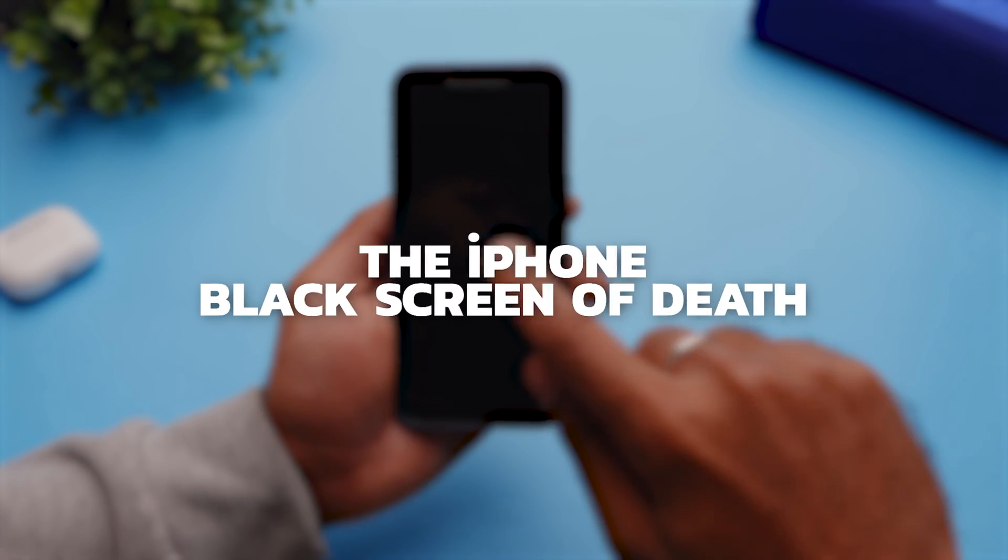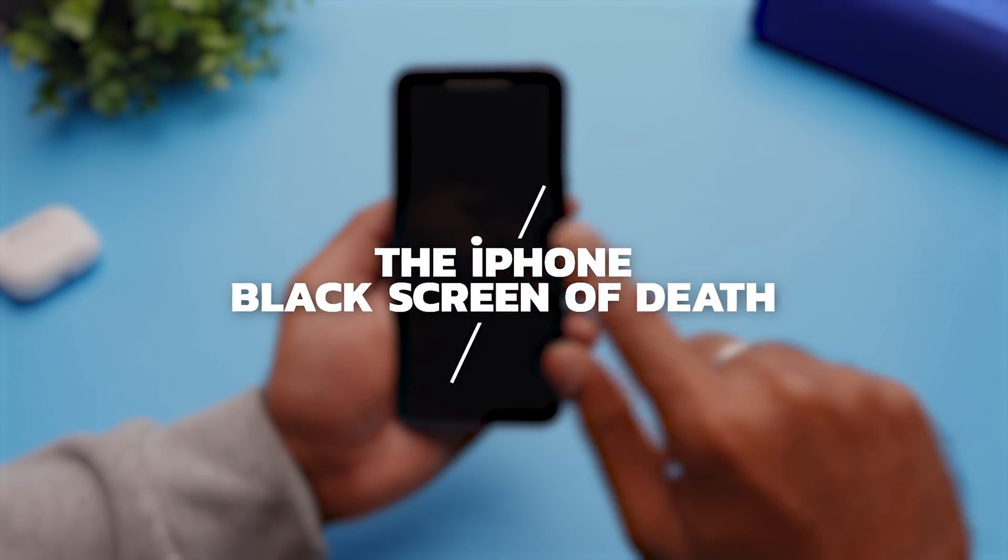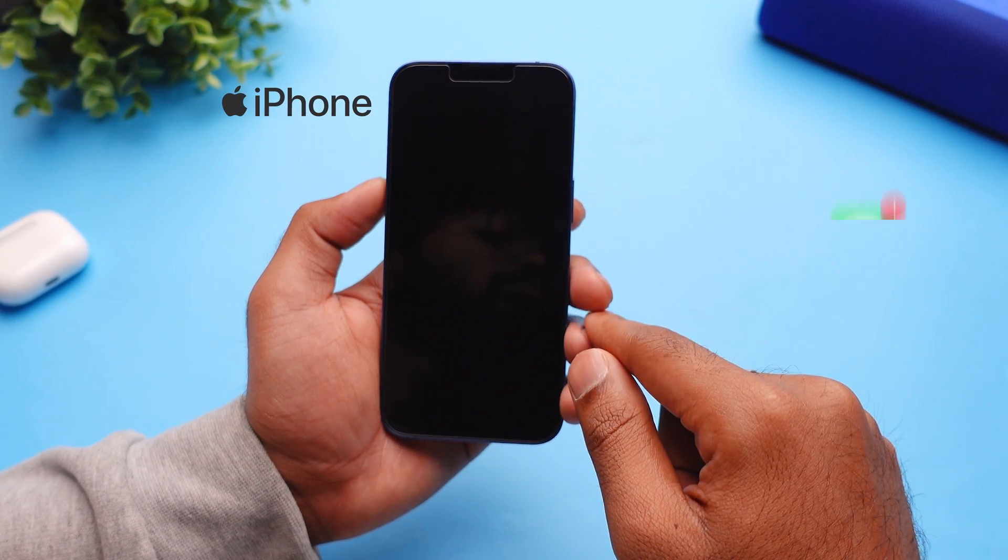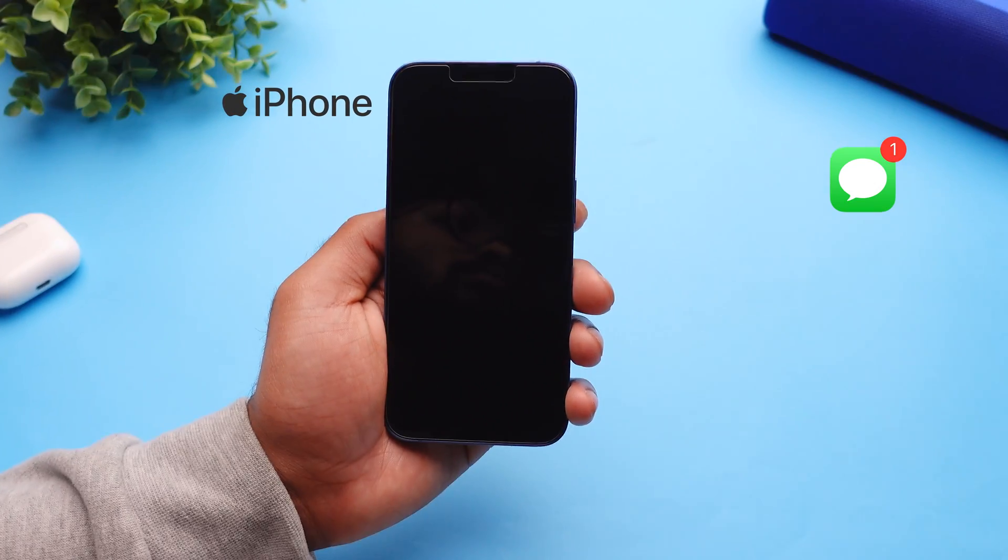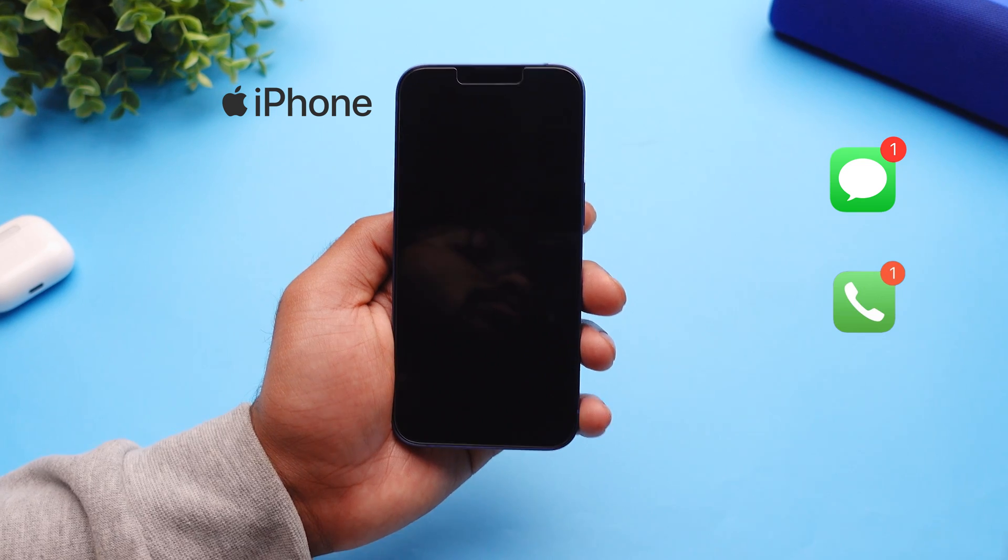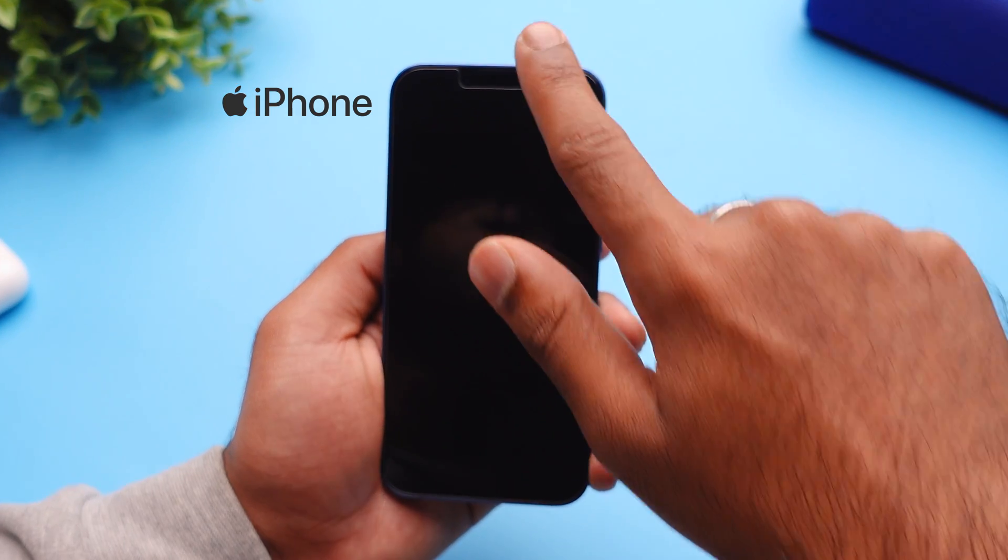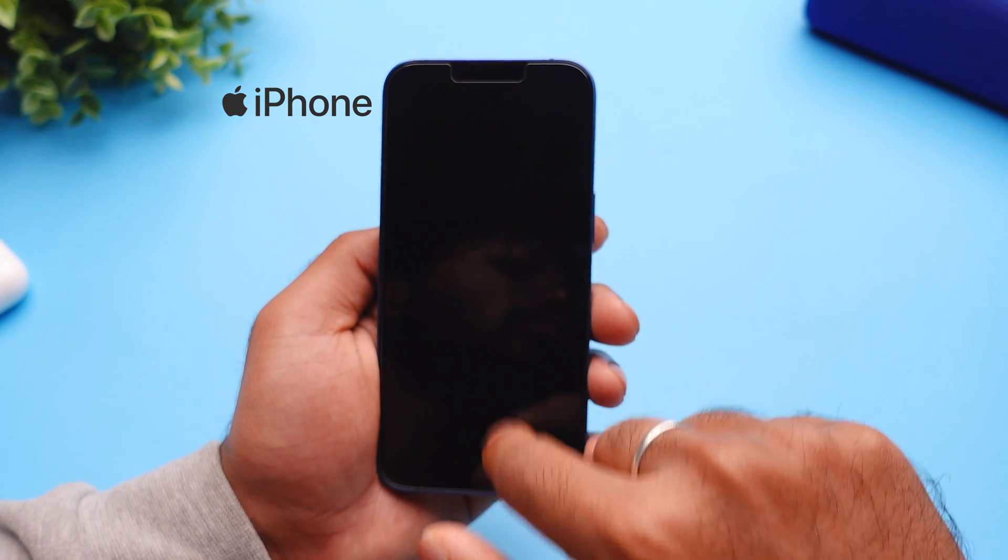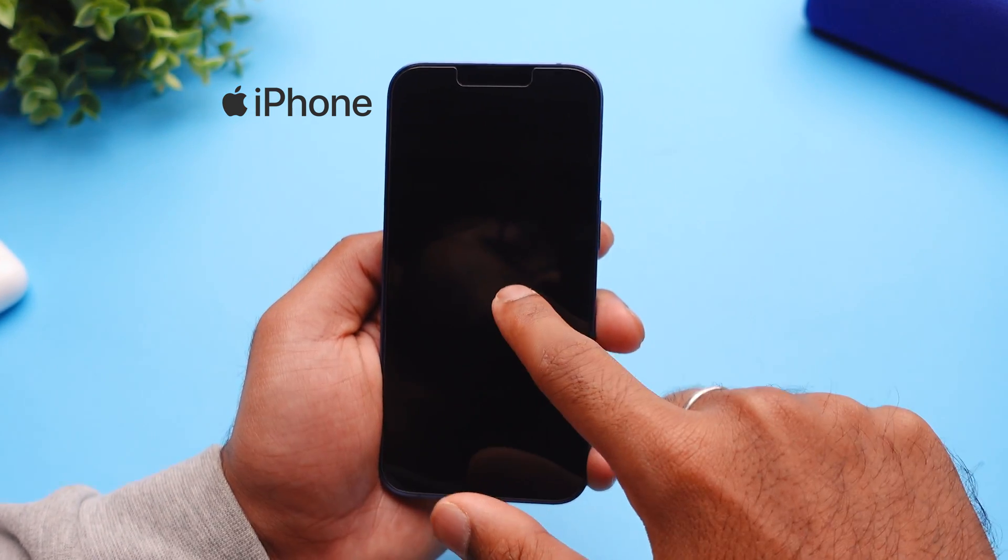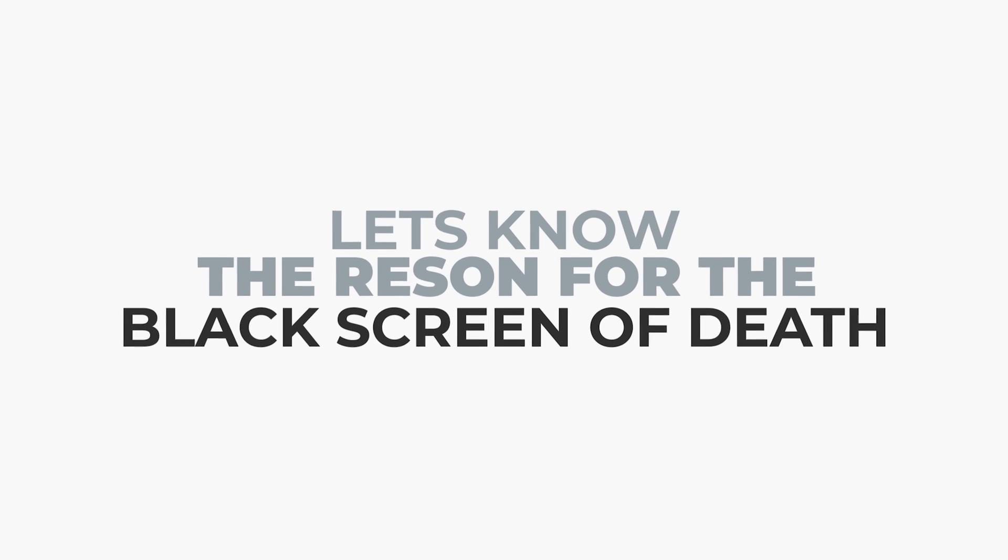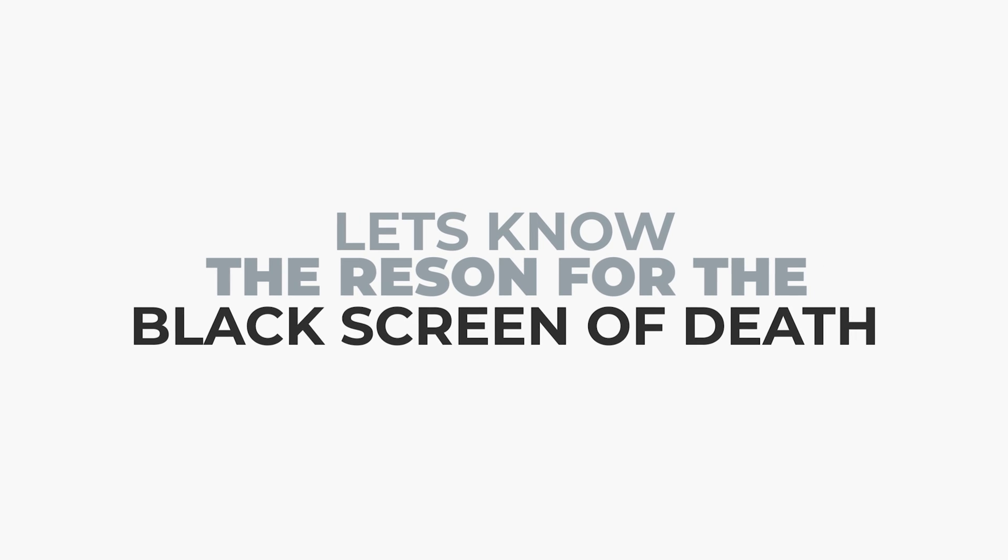Are you seeing the iPhone's black screen of death? The iPhone is working and you can hear the notifications and calls, but no matter what you do, the screen doesn't respond and the display doesn't turn on.